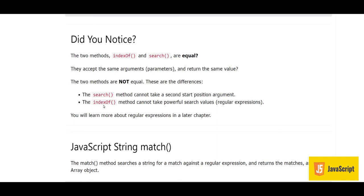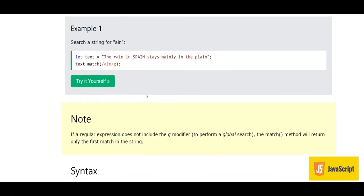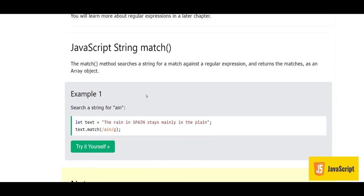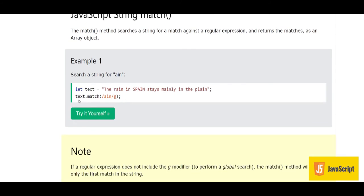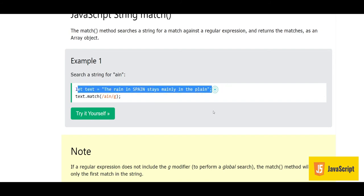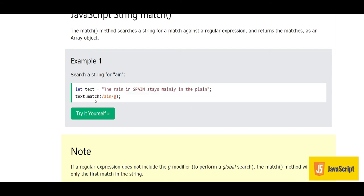Now let's look at the match method. The match method searches a string for a match against a regular expression and returns the matches as an array object. For example, we have the string 'The rain in Spain stays mainly in the plane' and we write text.match(/ain/g) — this searches for 'ain' globally throughout the whole string.